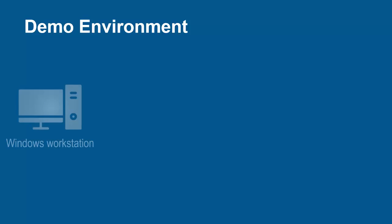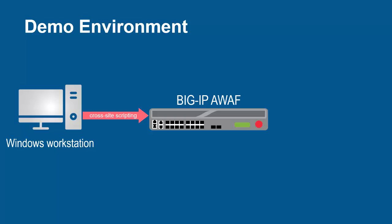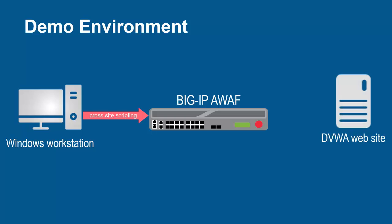The environment for this demo contains 3 devices. A Windows workstation will be used to launch several different cross-site scripting attacks. These requests will arrive at the F5 BigIP System running Advanced WAF. The BigIP System sits in front of and protects the backend web application.